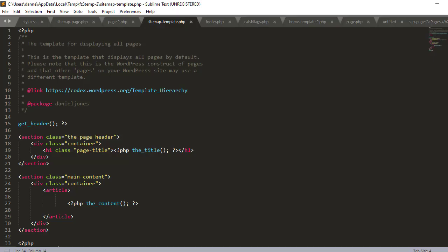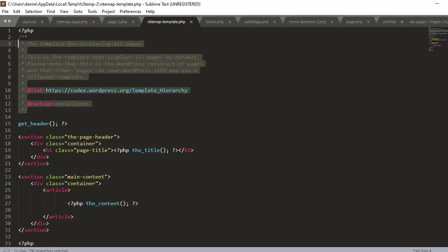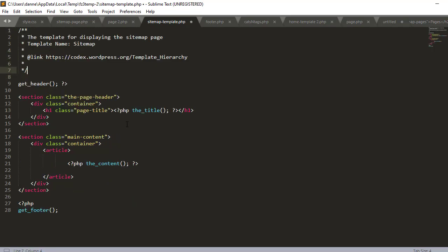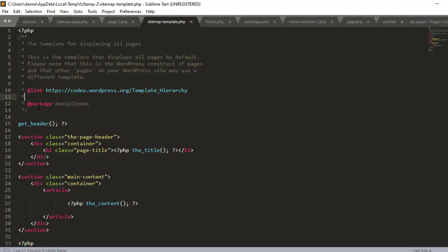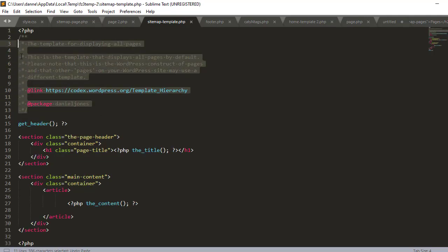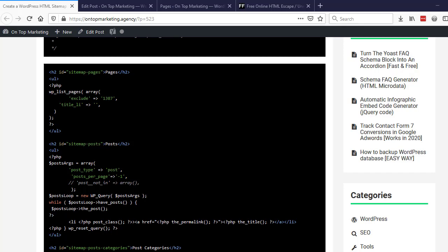Then we need to go back to the sitemap-template.php file and basically replace all of this code here at the top with that code, keeping the PHP at the top obviously.